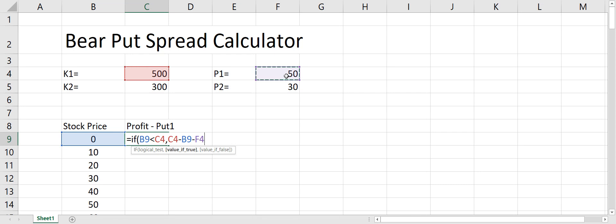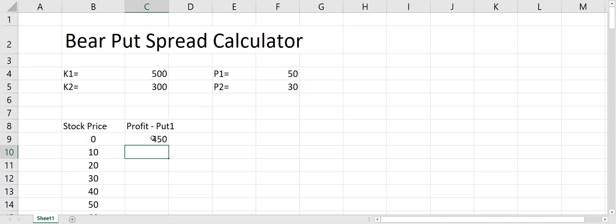If the stock price is higher than the strike price, you only have a loss and that loss will be equal to the premium you paid for that put option. So if the stock price is less than the strike price we get a payout; if it's more, we only have the premium loss. You can see that if the stock price is zero, our profit is equal to $450, which is $50 less than the strike price.